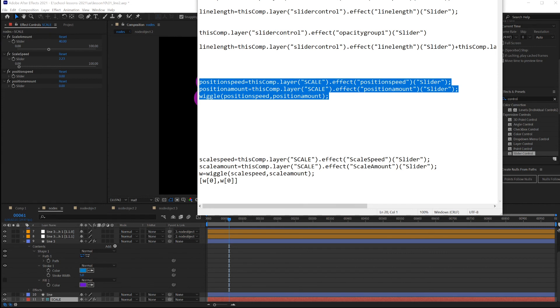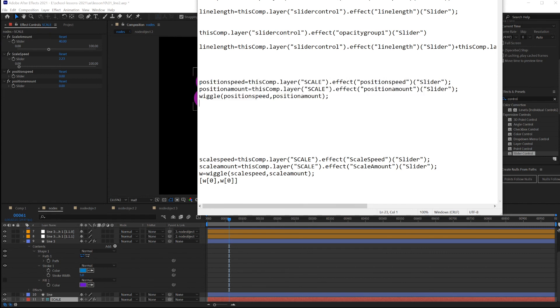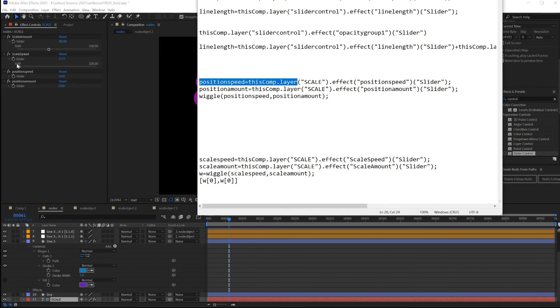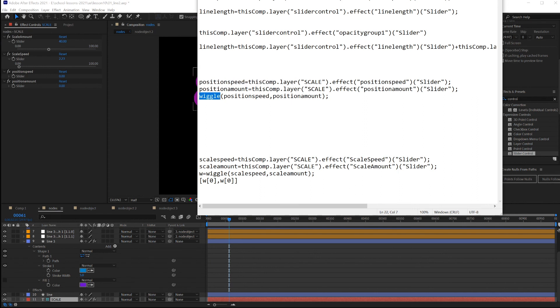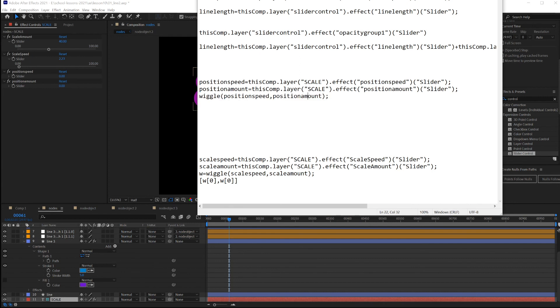This is a script that you could copy and paste from the description. The speed, how quickly to move, will be from the scale layer, find the position speed right here, and get the value from this slider. Right now it's zero. Then how far to move from the same scale layer. Find the position amount to get its value. And then use wiggle to make some random movement. How many times per second to move this amount.